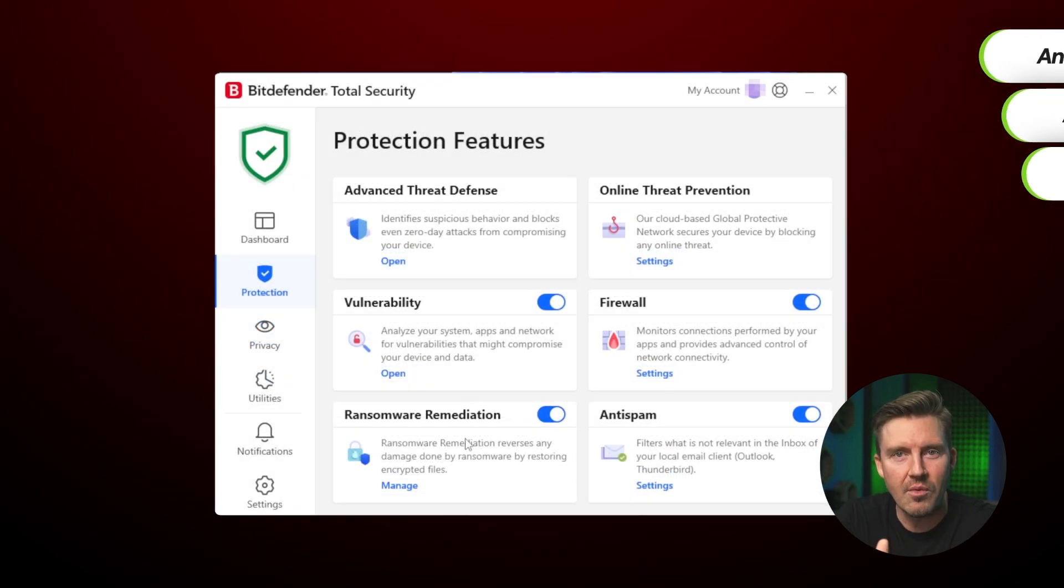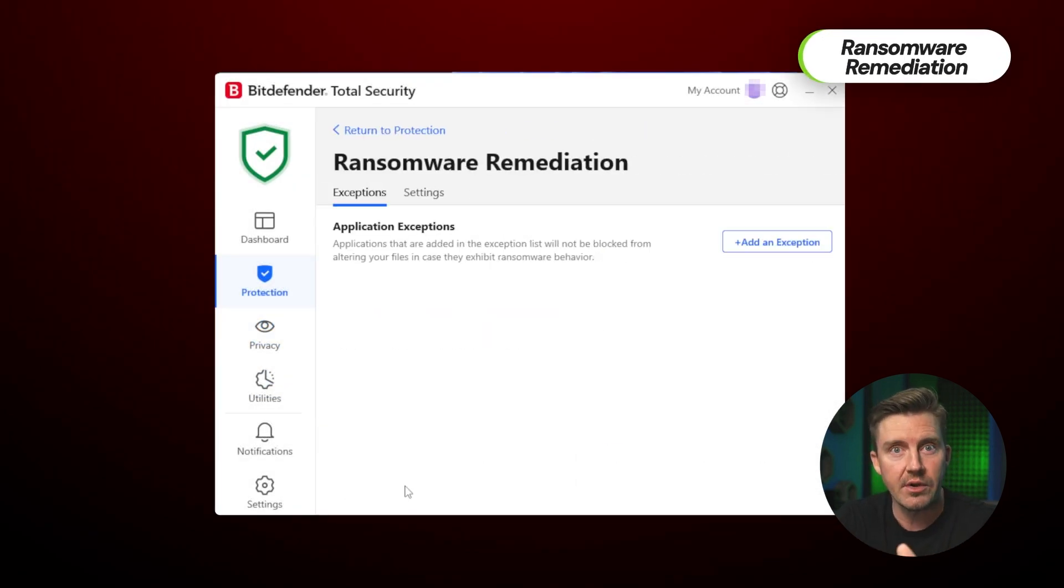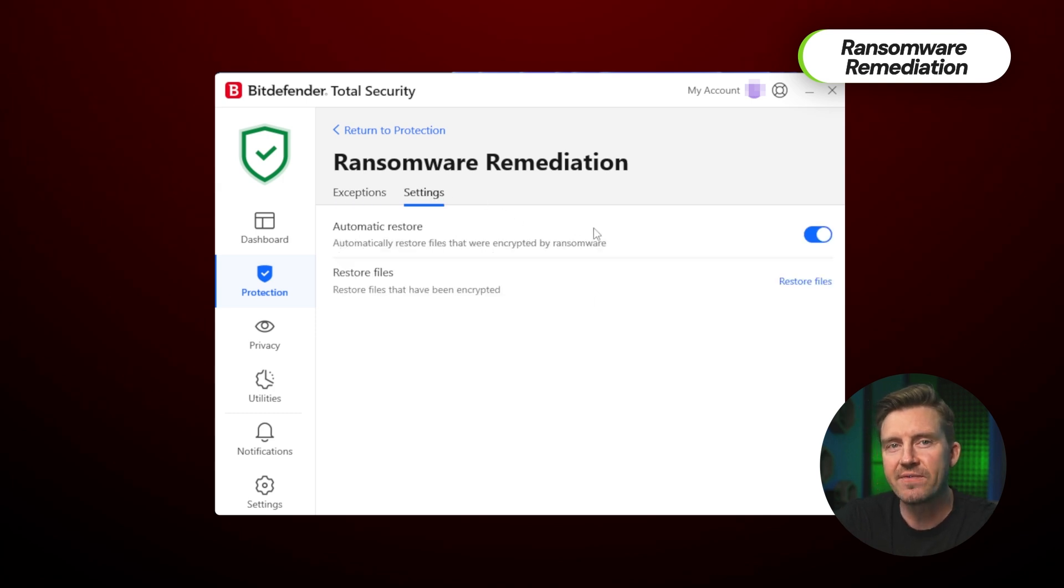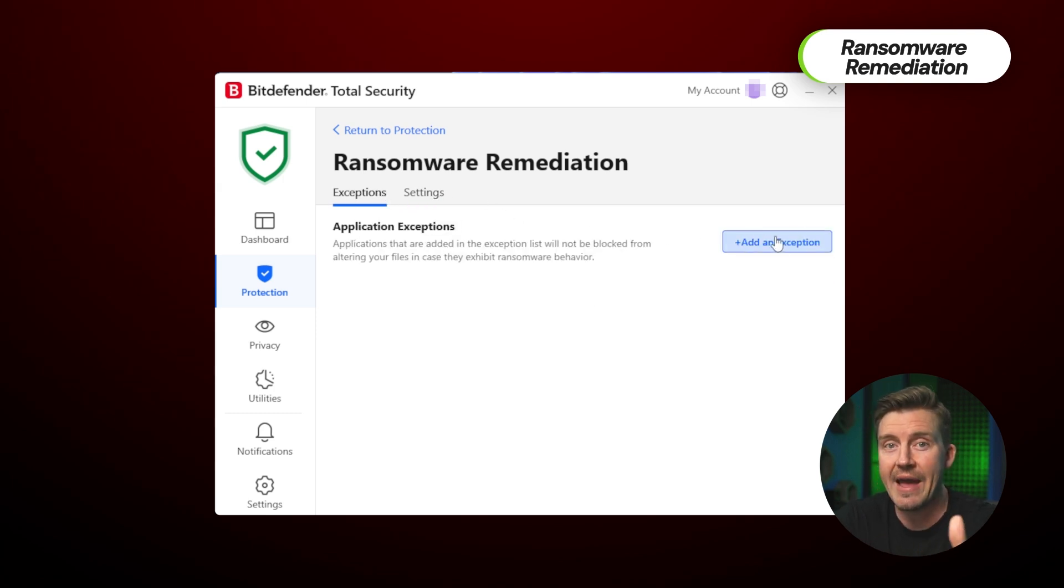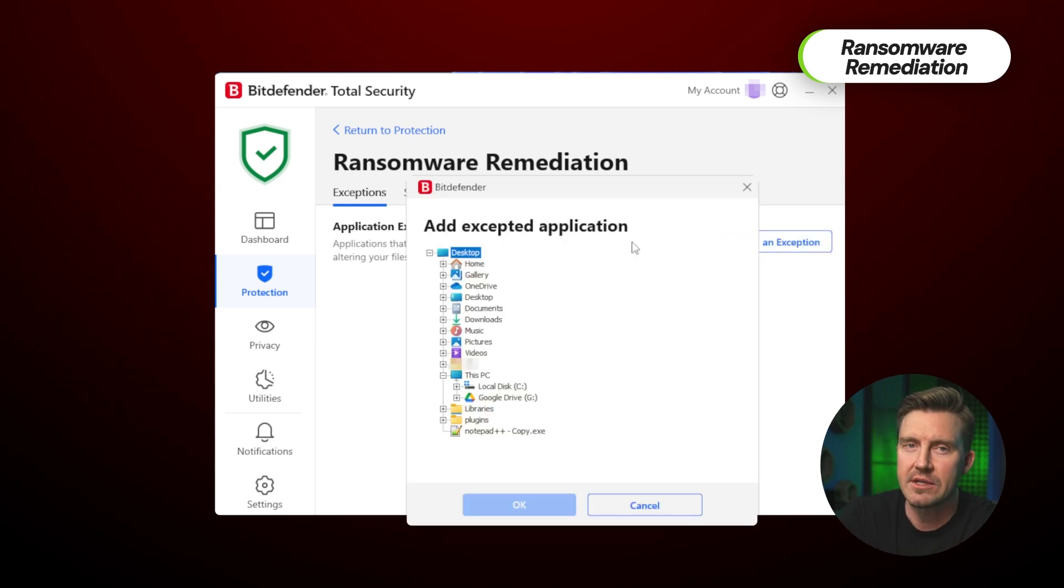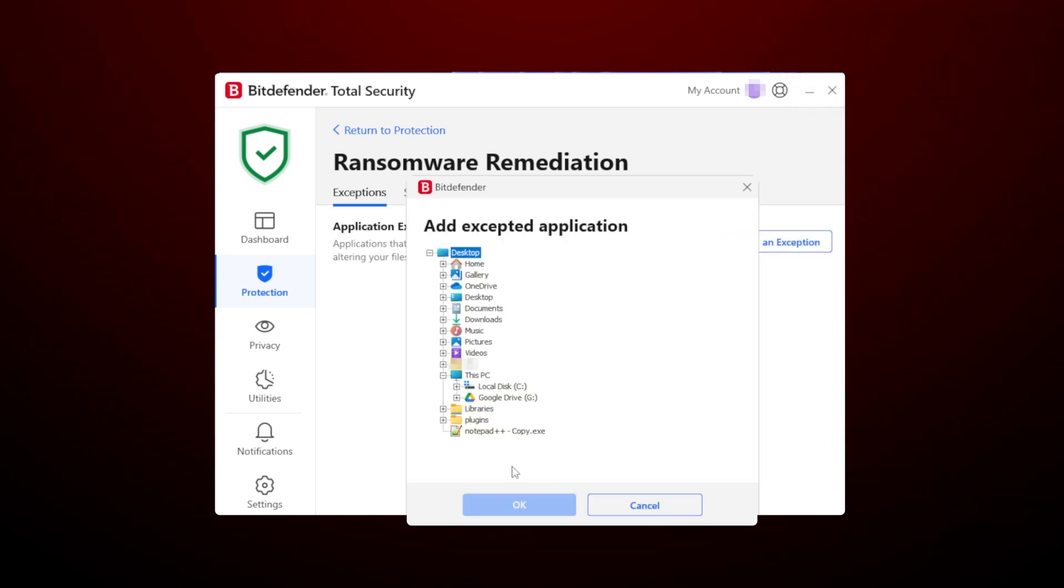Ransomware remediation is a little more mysterious, but it essentially backs up your files and automatically restores them after a ransomware attack. But how does Bitdefender VPN complement such a great antivirus tool?